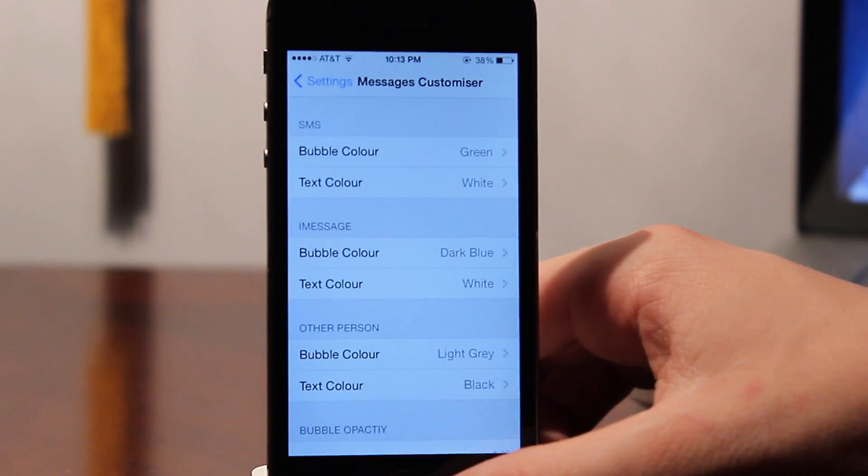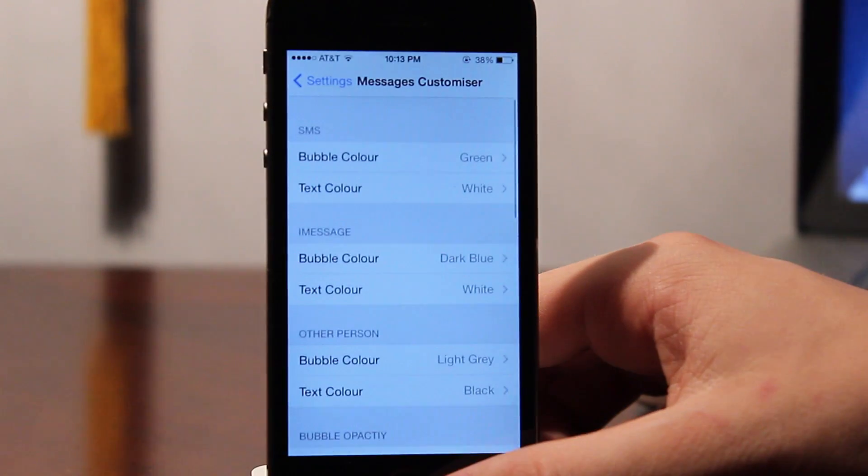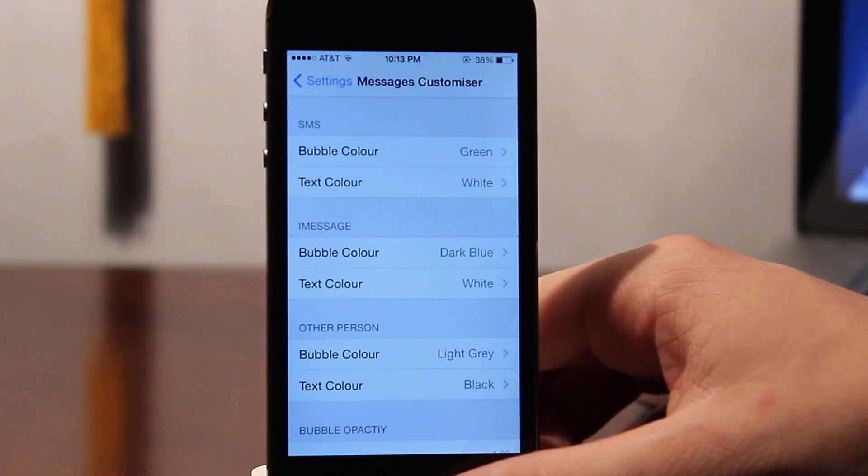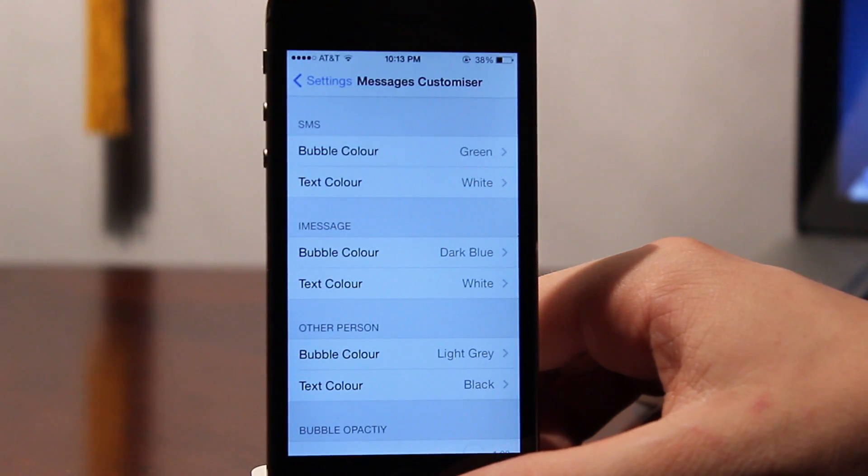Hey guys, Mitch here. Today we're taking a look at a brand new jailbreak tweak known as Messages Customizer.